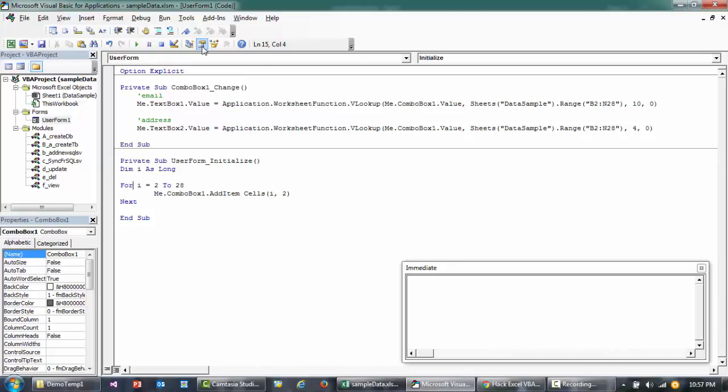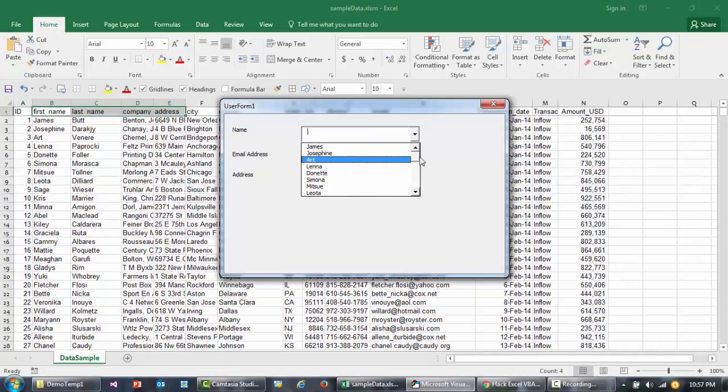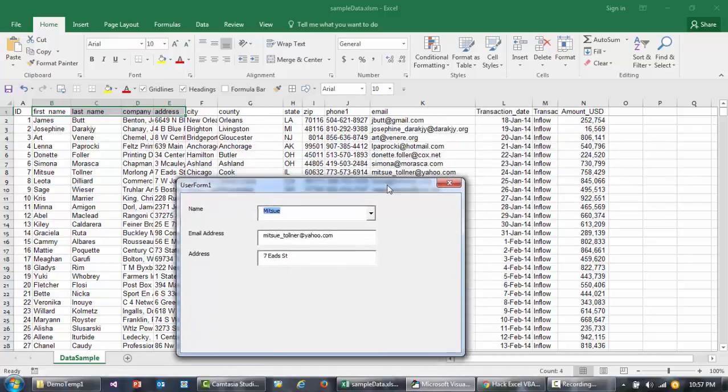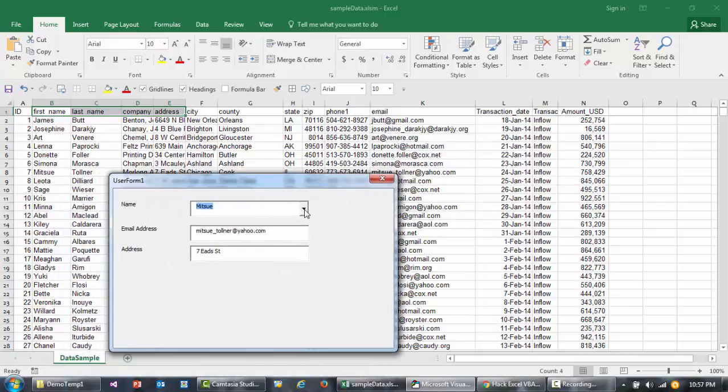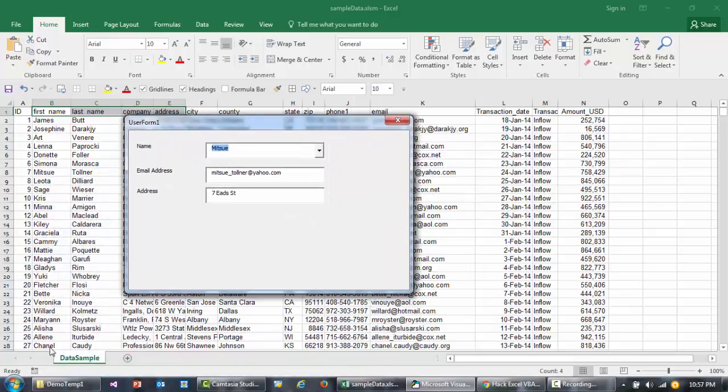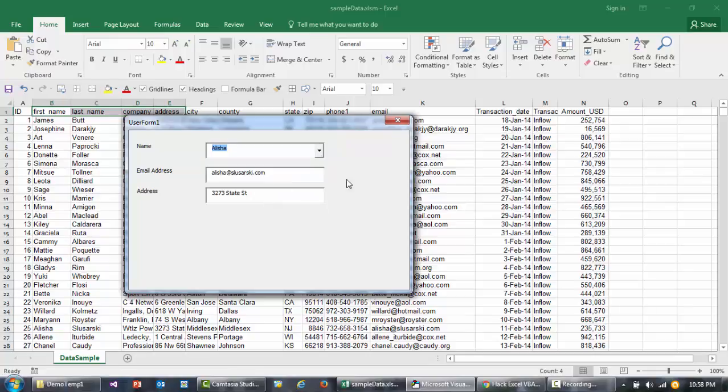If I run this now, the combo box gets pre-filled by the names, and then as soon as I select a name—let me select Alicia. Let's go down here to Alicia, and you'll see the email address is alicia3273.